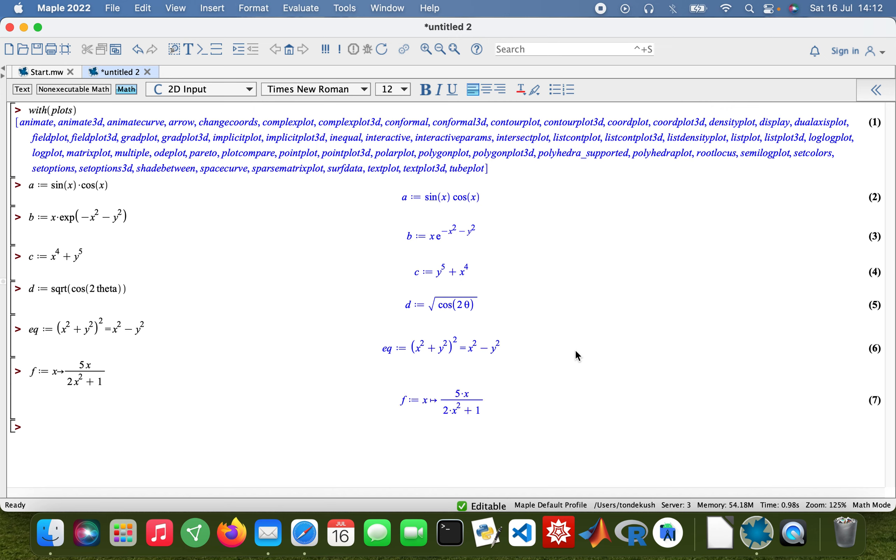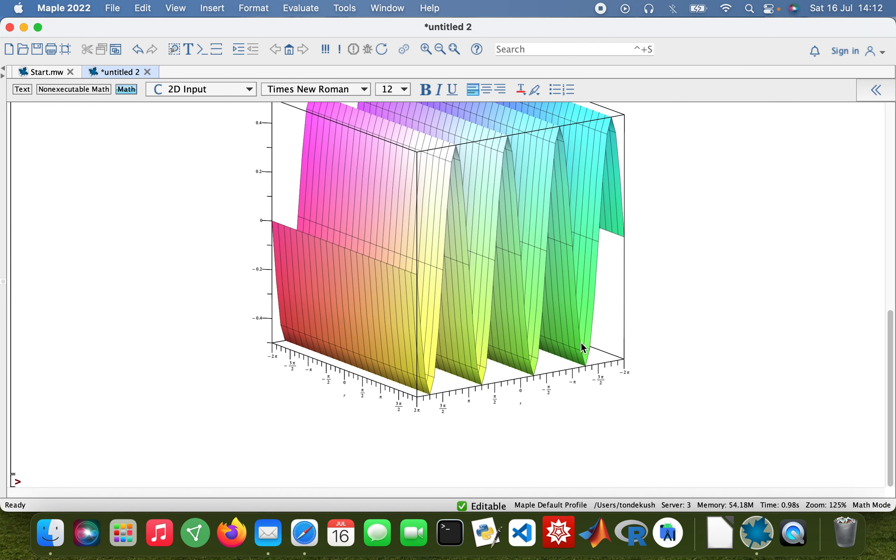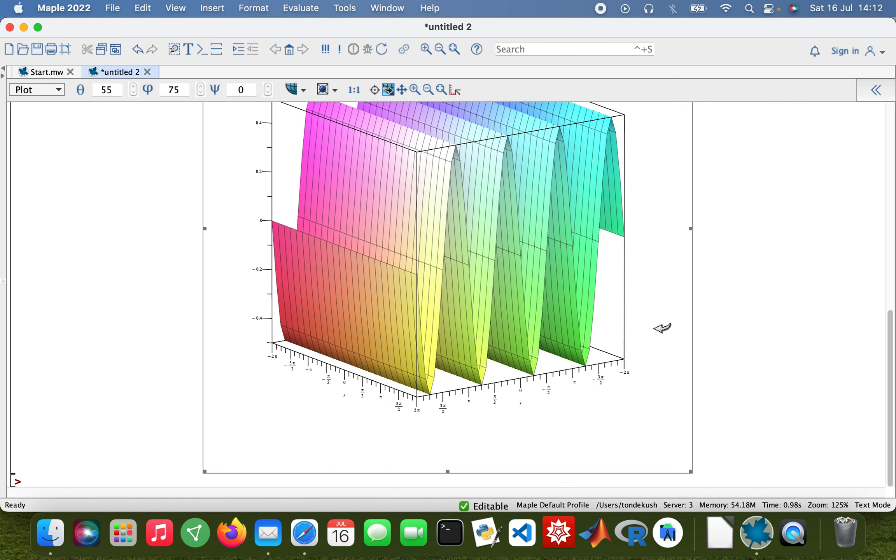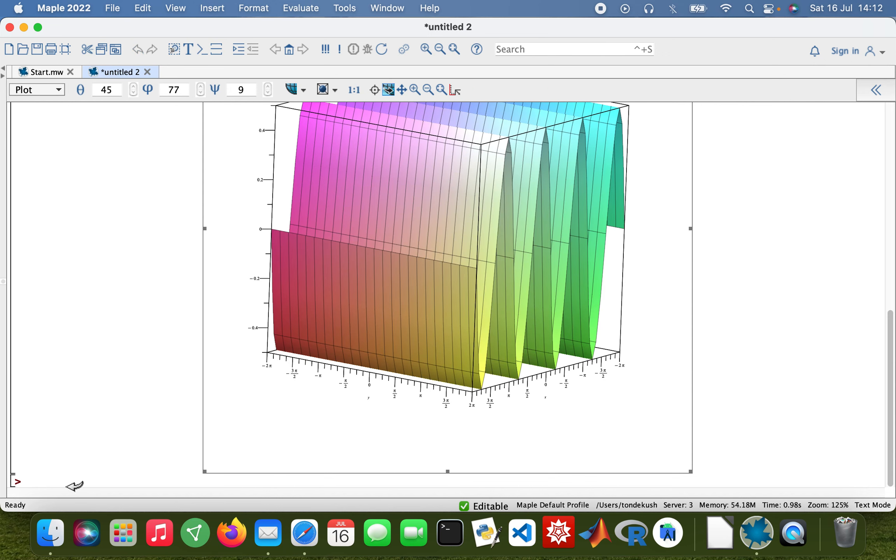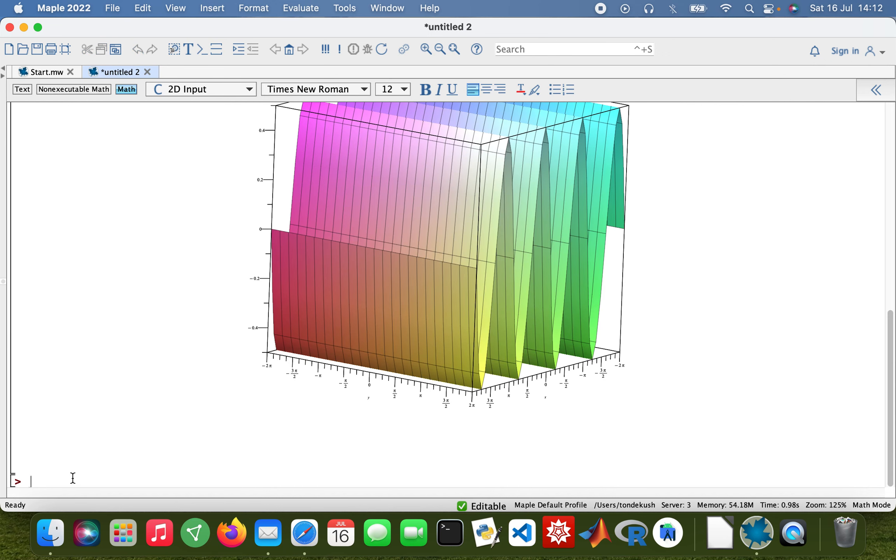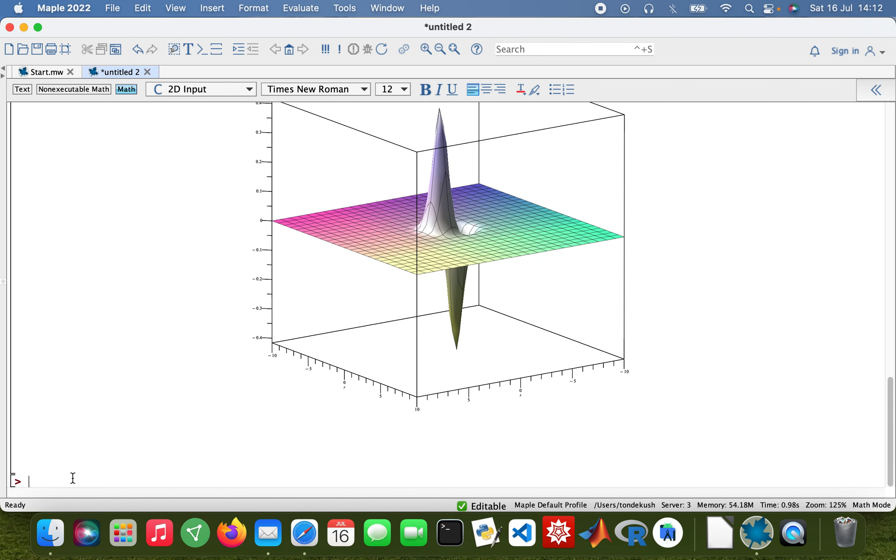What I'm going to start with is the 3D plot. So plot3d function A. There we are. And then plot3d B, and then plot3d C.